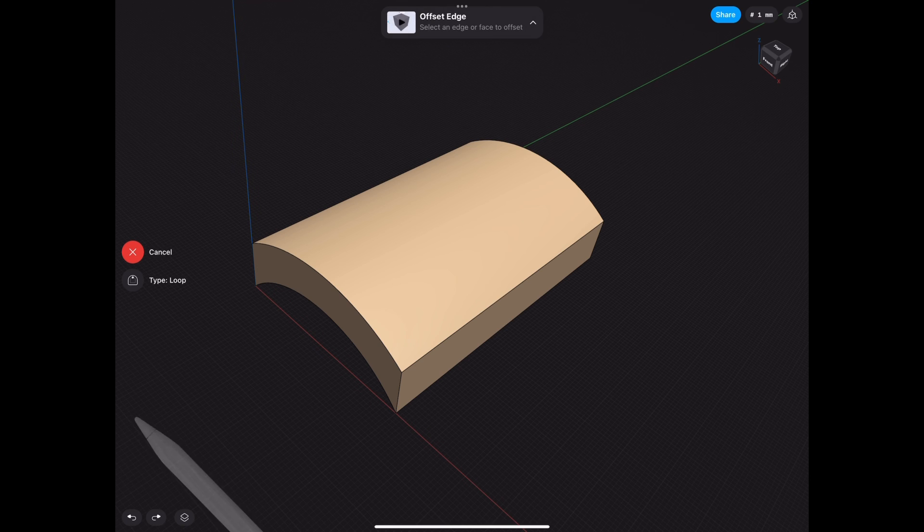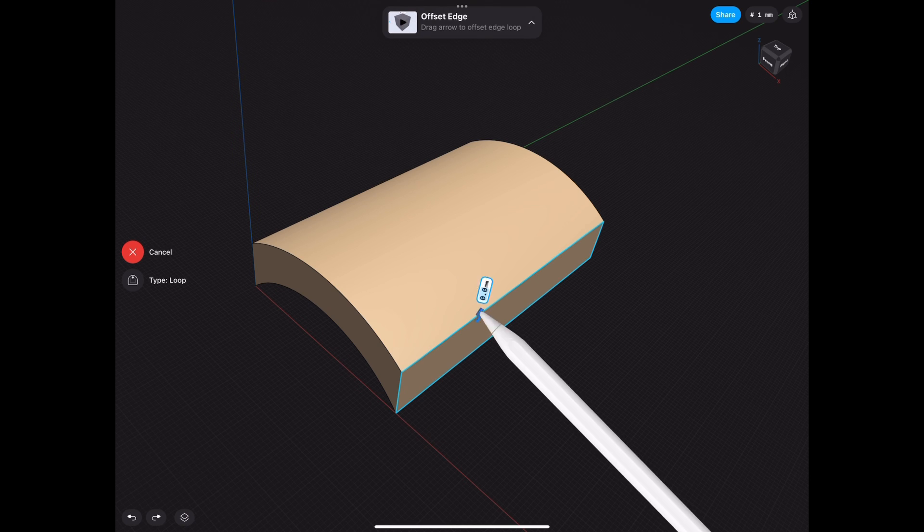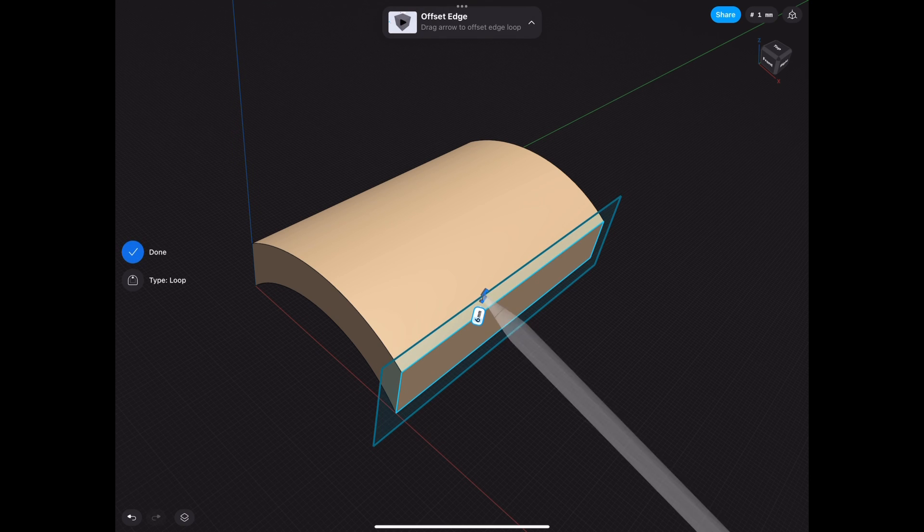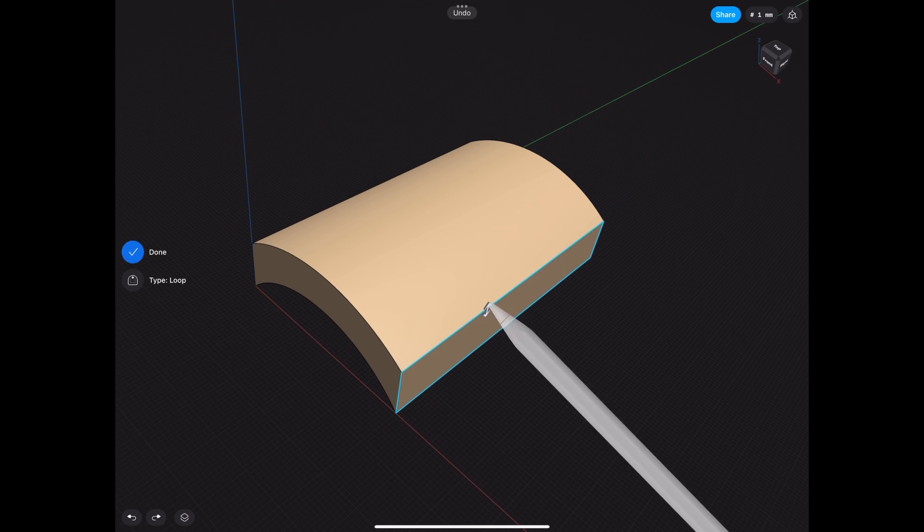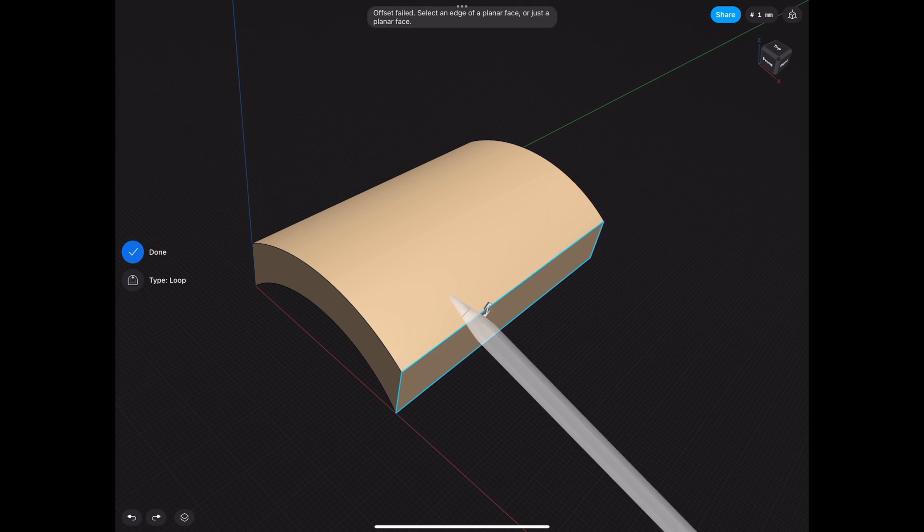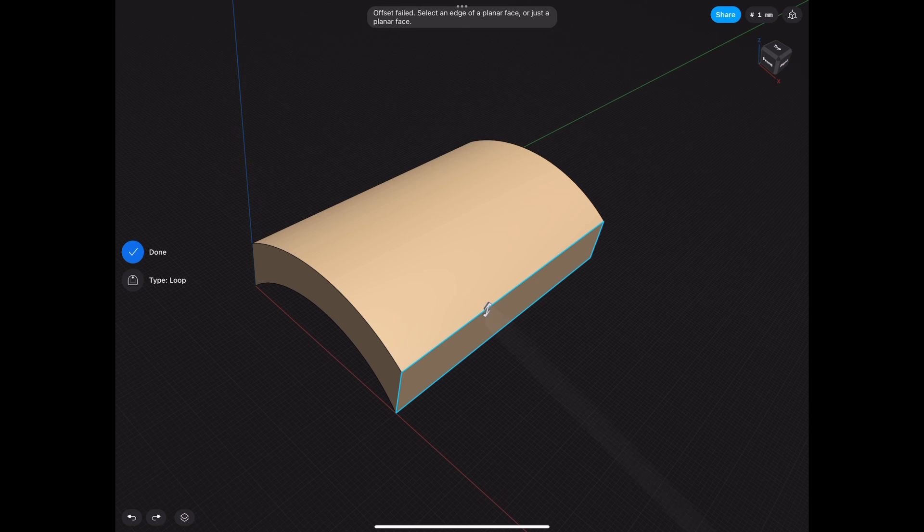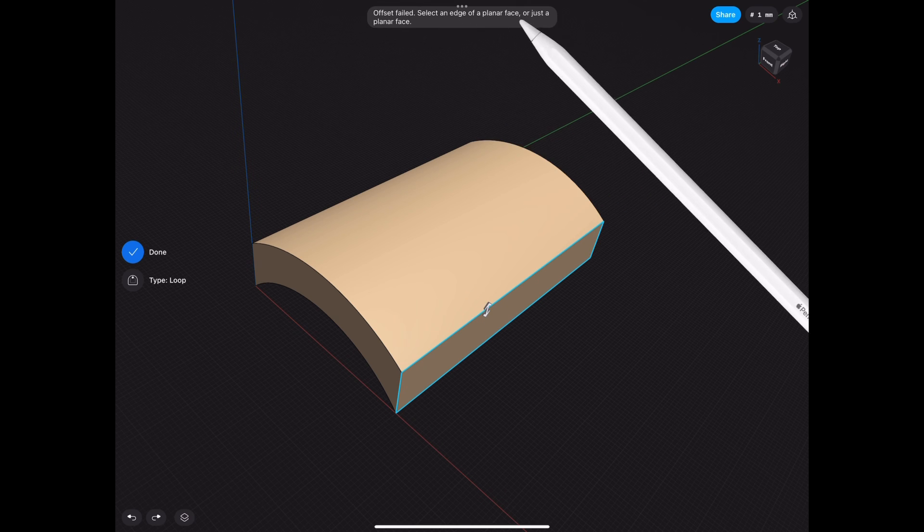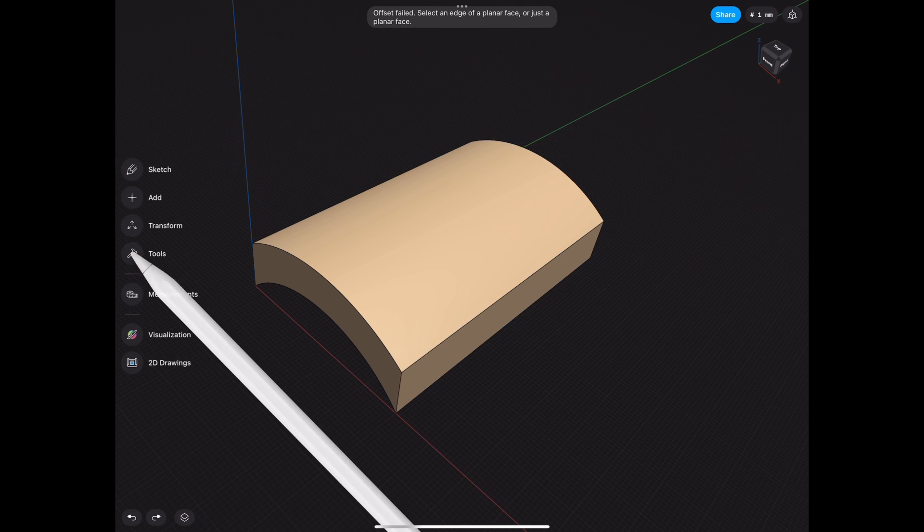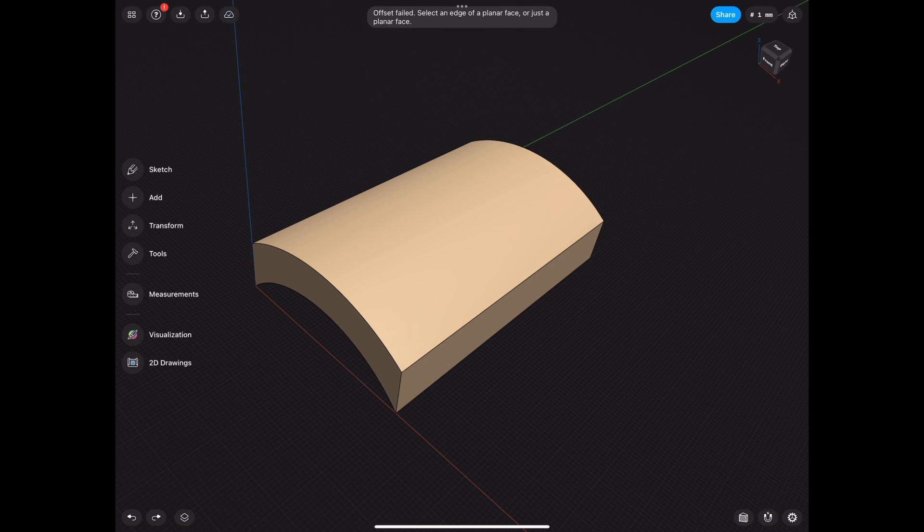So, first of all, let's see how it works. We're trying to offset the face. We don't even have the option to offset the round face. We can only do the flat sides or the flat faces, and the reason it says up there, it has to be a planar face.